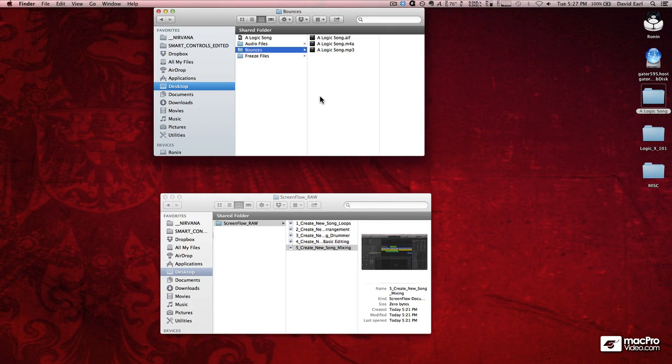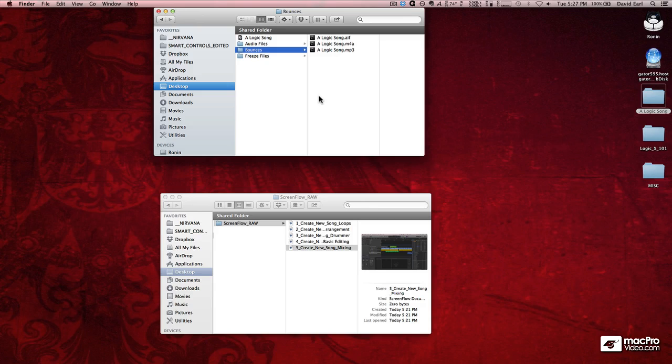So there you go, that's quick and dirty, made a whole song beginning to end. Now, let's slow things down a little bit, and really look at all the different parts of Logic that we're going to be using to create our song.